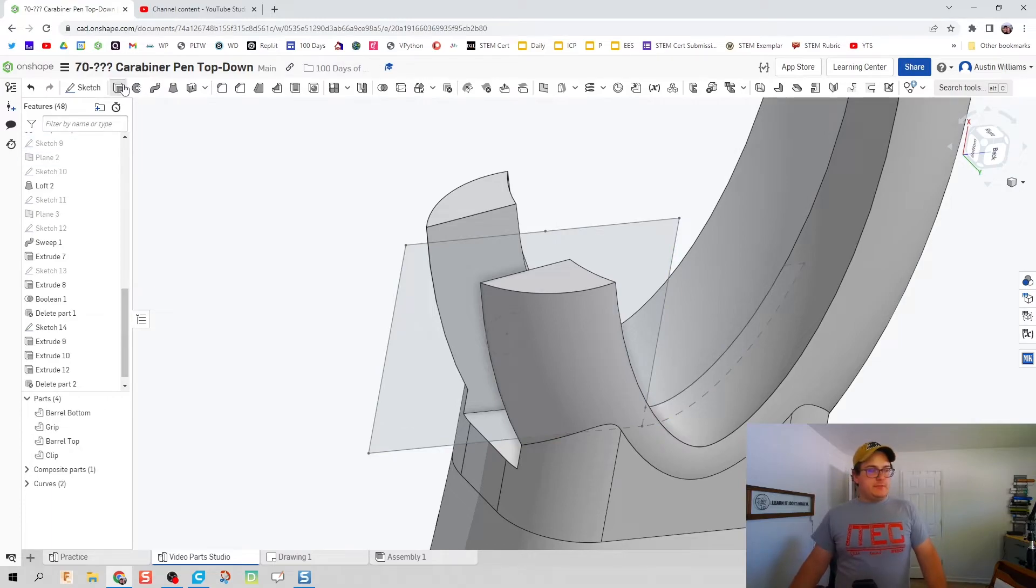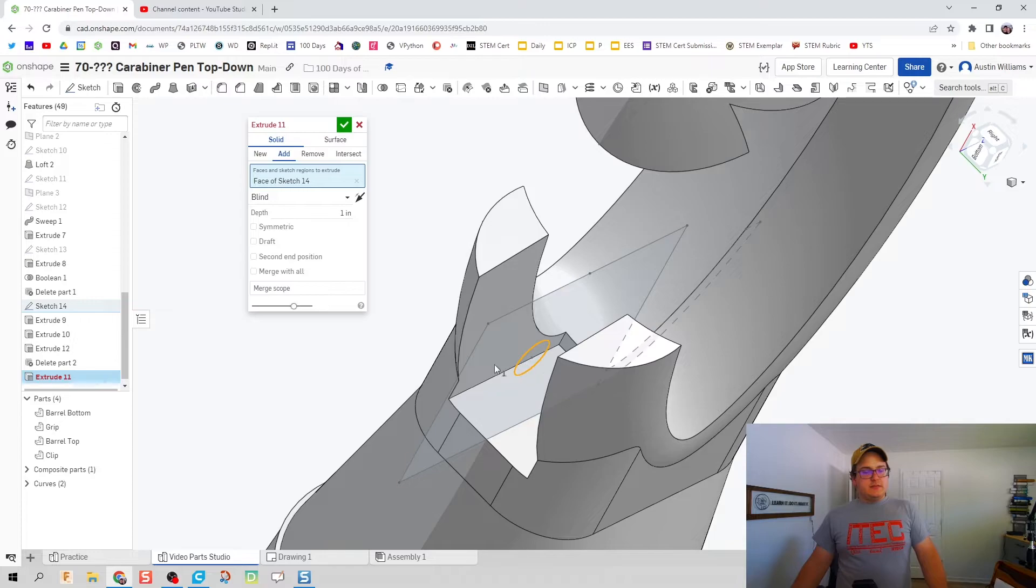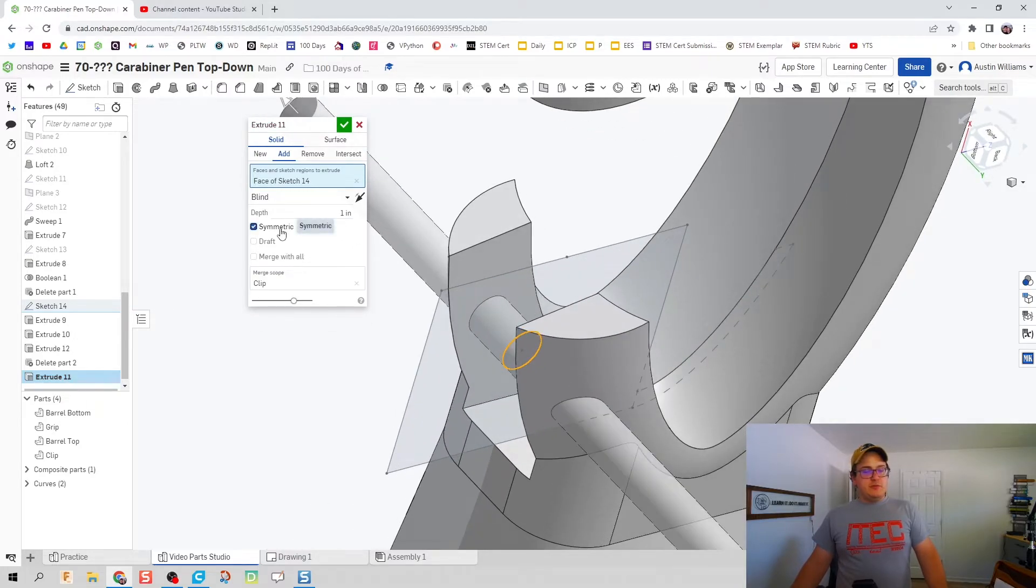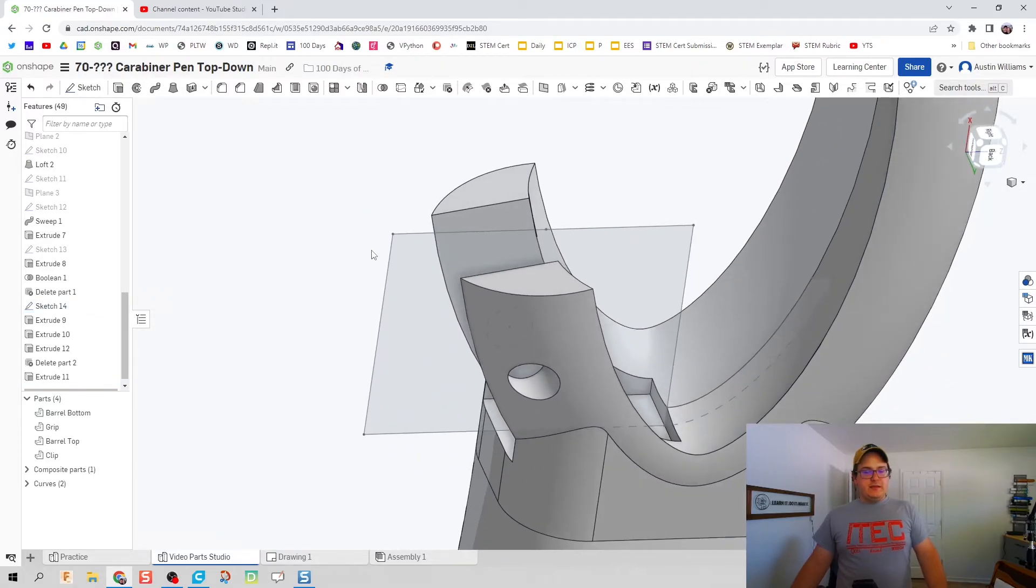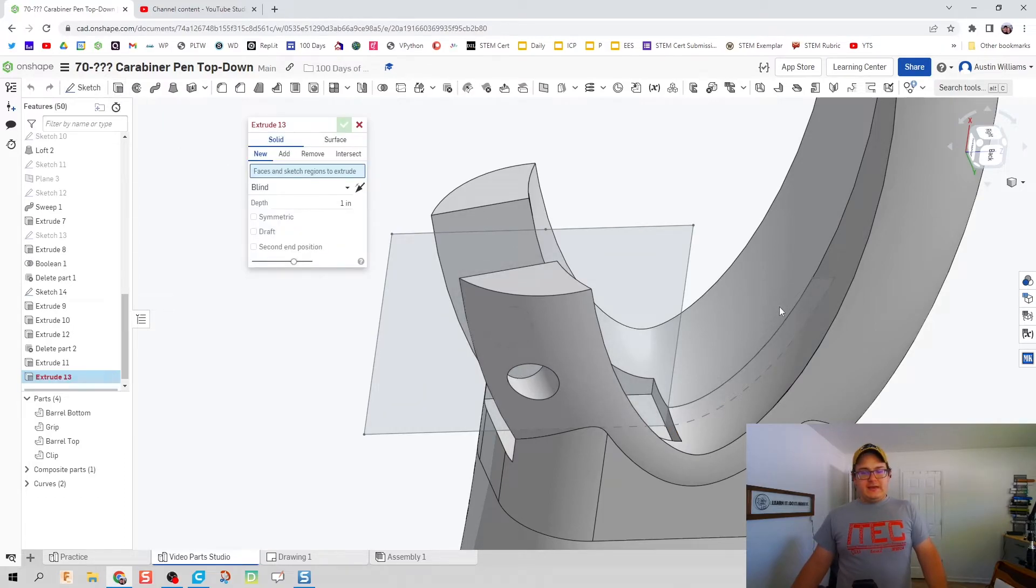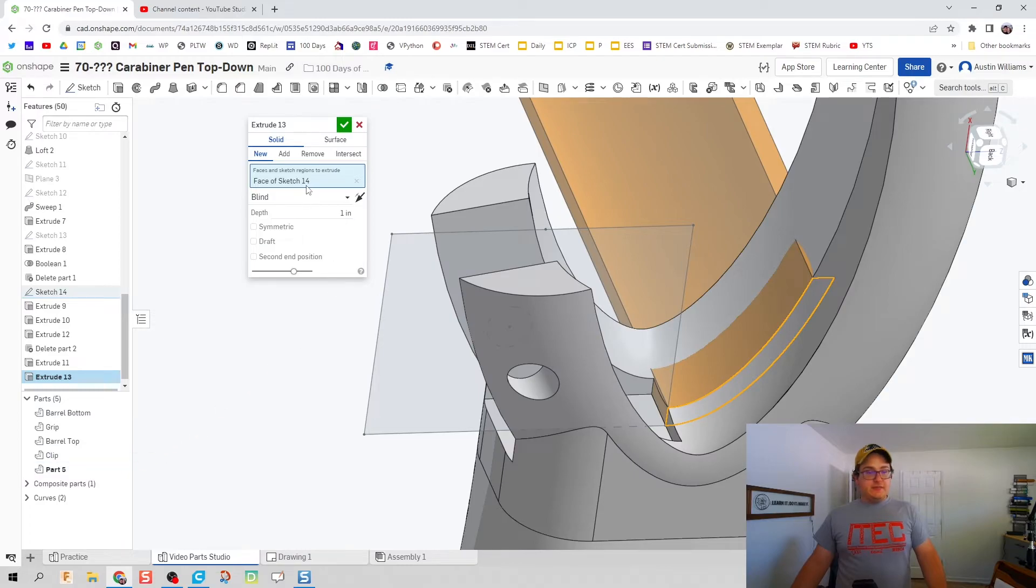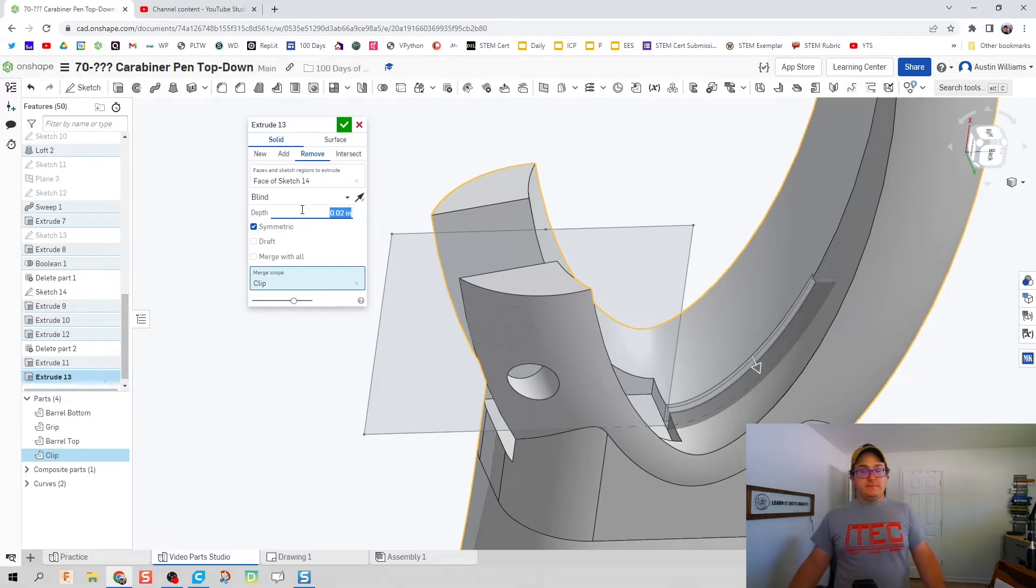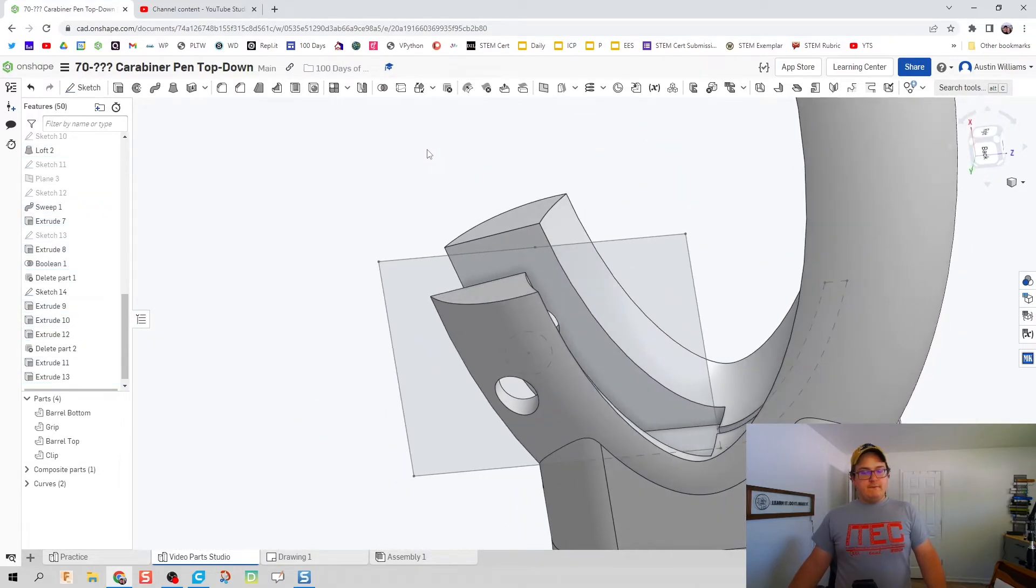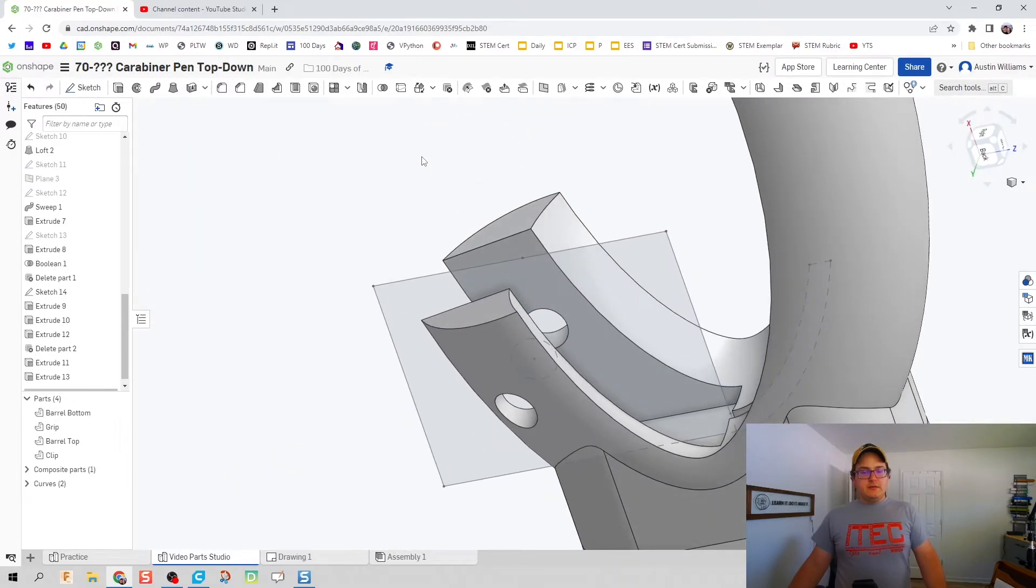Let's do extrude, we still have sketch 14 active. This center circle is going to be symmetrical all the way through as a remove. And then we're also going to do one last extrusion. I need this part where the spring is going to rest in, so let's make that inactive, click on that profile, make the clip active again, remove symmetric, and then that is going to be 0.02. And that should be looking pretty smooth.